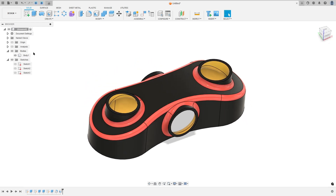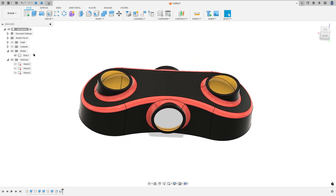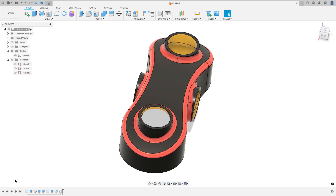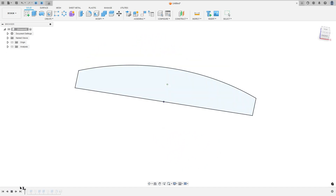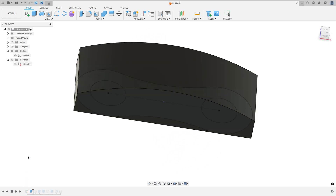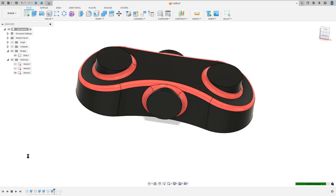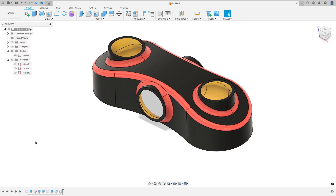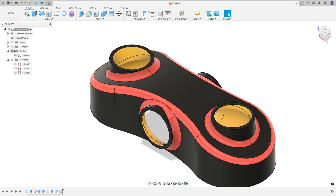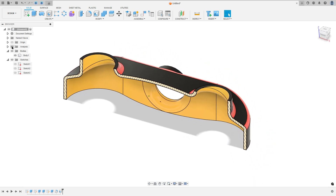Let's create one more tutorial in Autodesk Fusion. In this video you'll learn how to use the Extrude, Extrude Intersect, Fillet, and Shell. So open Fusion and let's go.